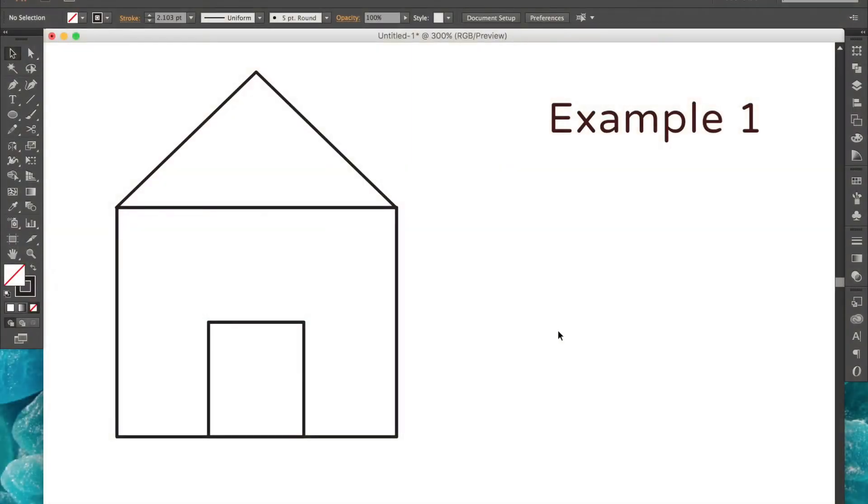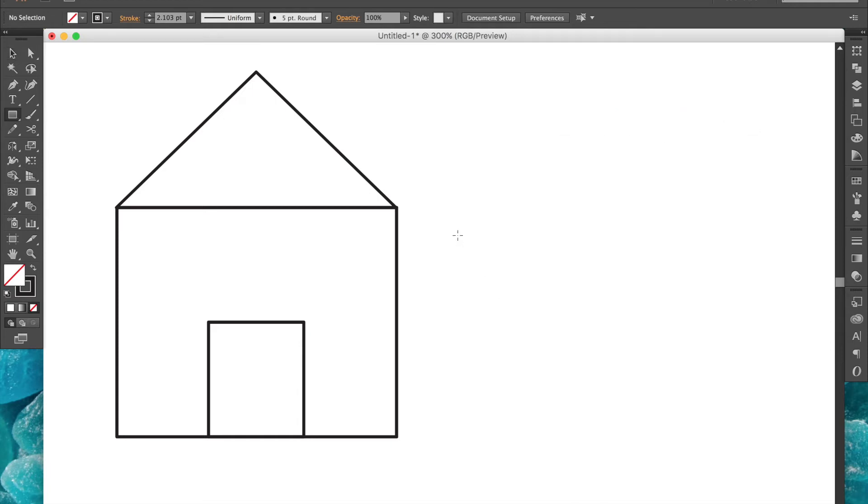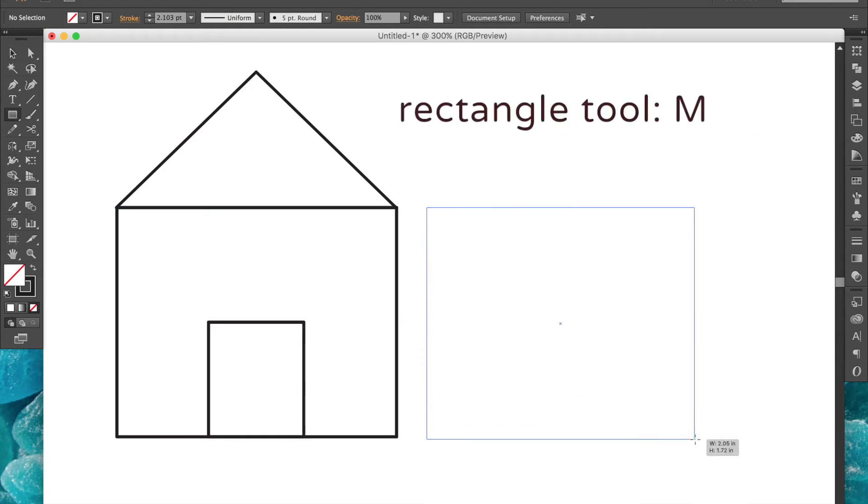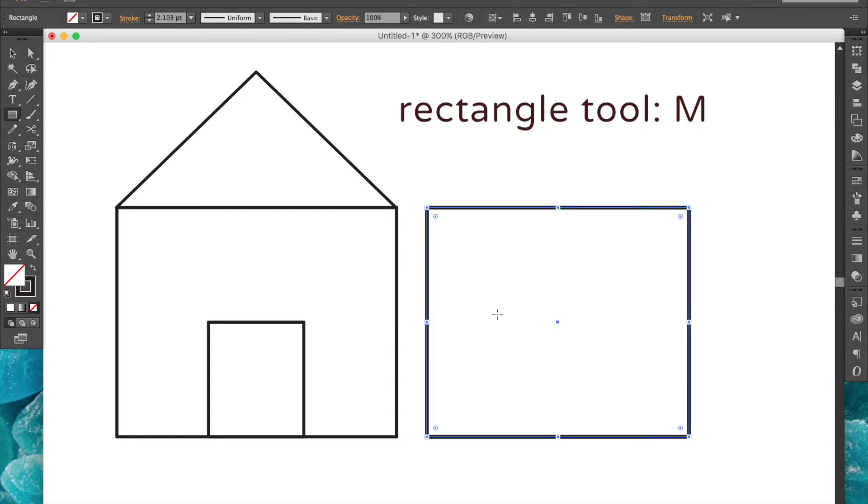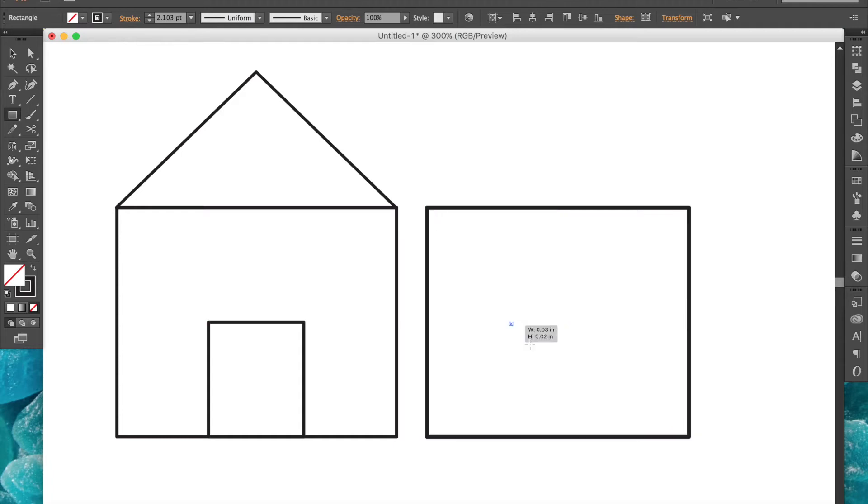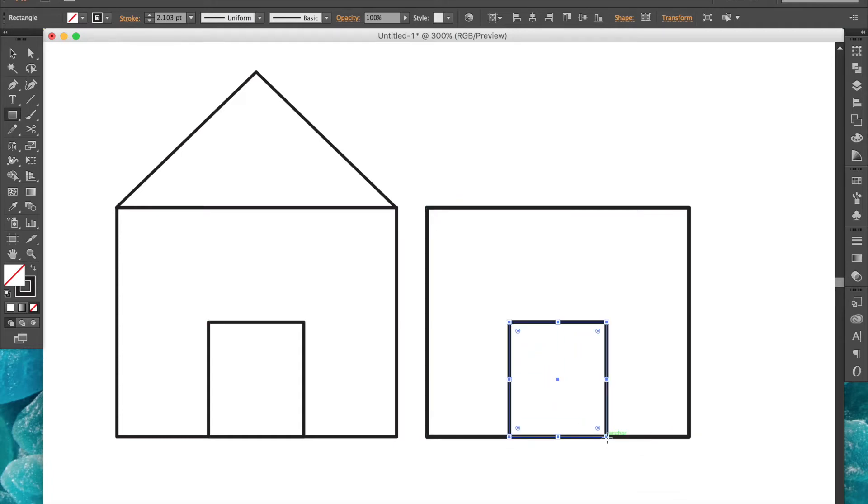Our first example is a simple little house. To create the house, we'll start by selecting the rectangle tool, then click and drag to create your shape. You can also hold down shift as you do this if you want your house to be perfectly squared. And we'll just repeat that same process for the door.